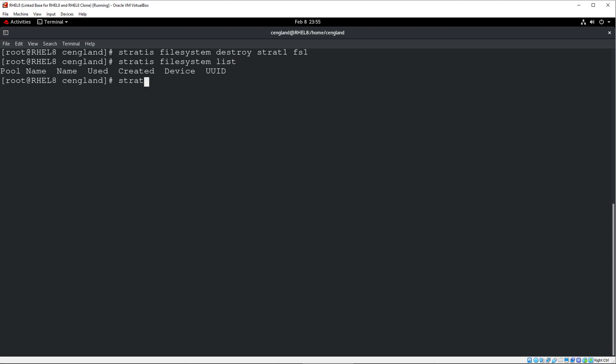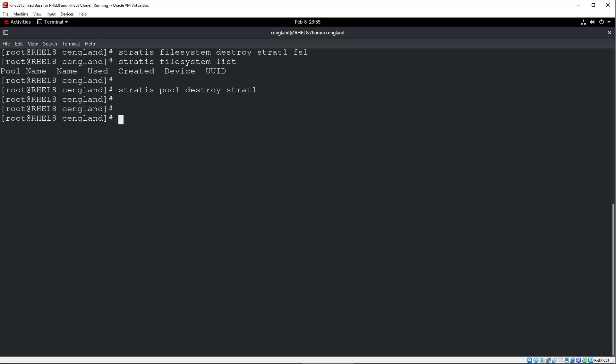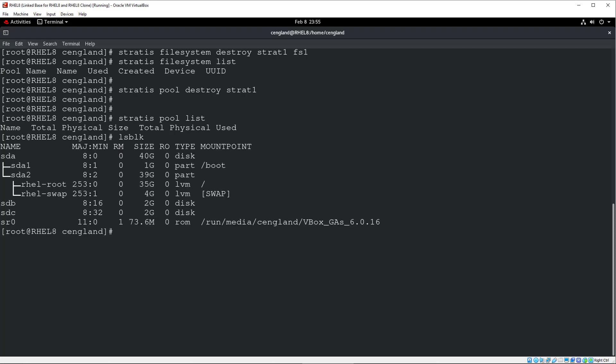And do a, so we've cleaned up the file systems. Now we're going to clean up the Stratis pool. Let's do a Stratis pool destroy. And then pool name. So that was Strat one. And that's gone. Stratis pool list. Stratis. And we're clean. Okay. And now it means we're all good. Now if we can just do a final lsblk, should be back to where it was at the very start. Fantastic. So that pretty much concludes the video.